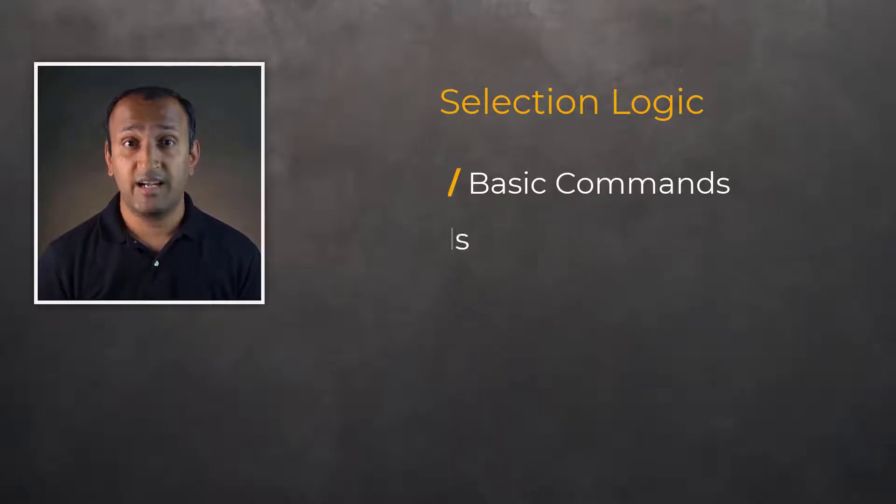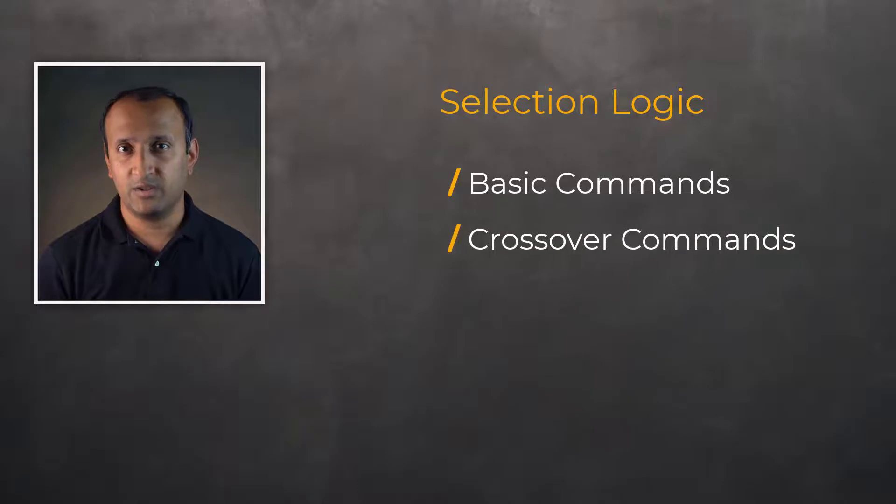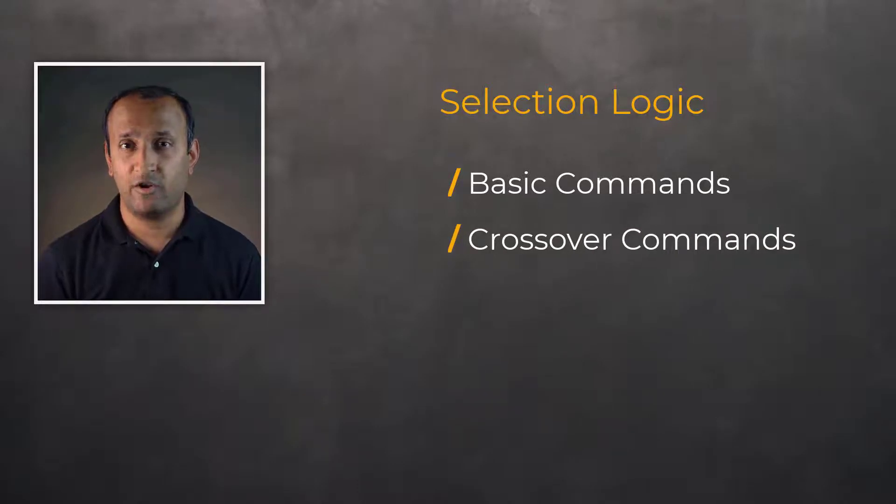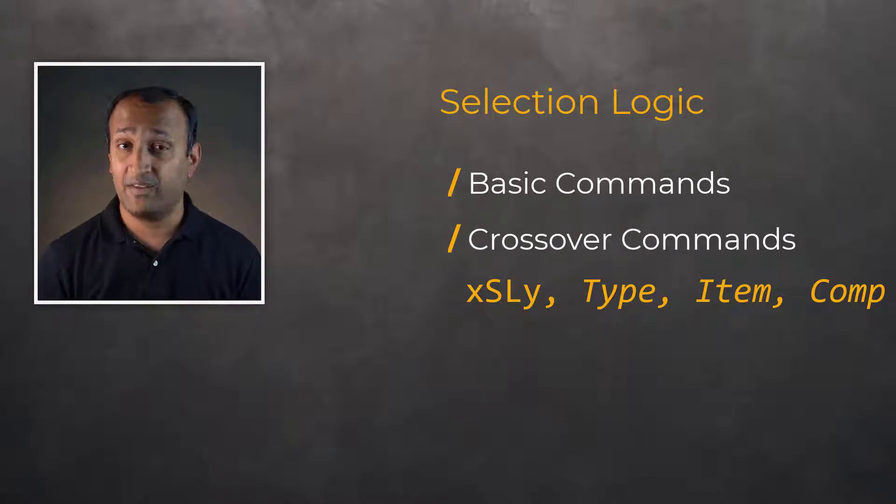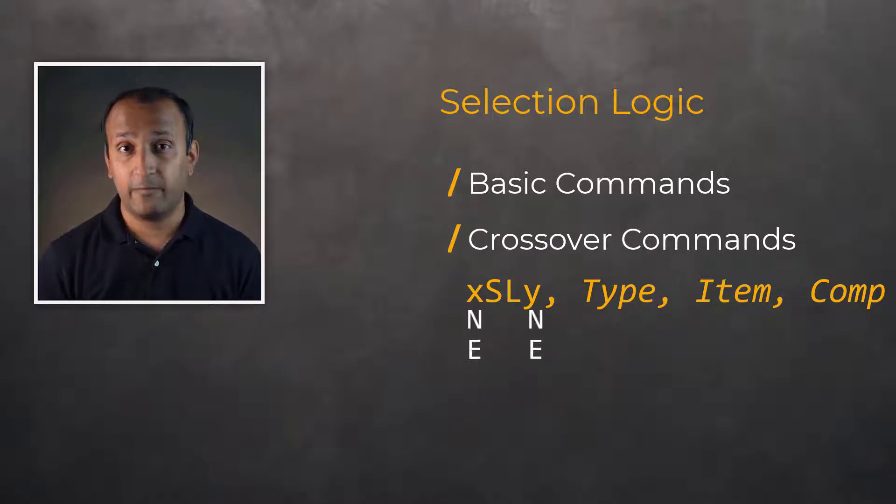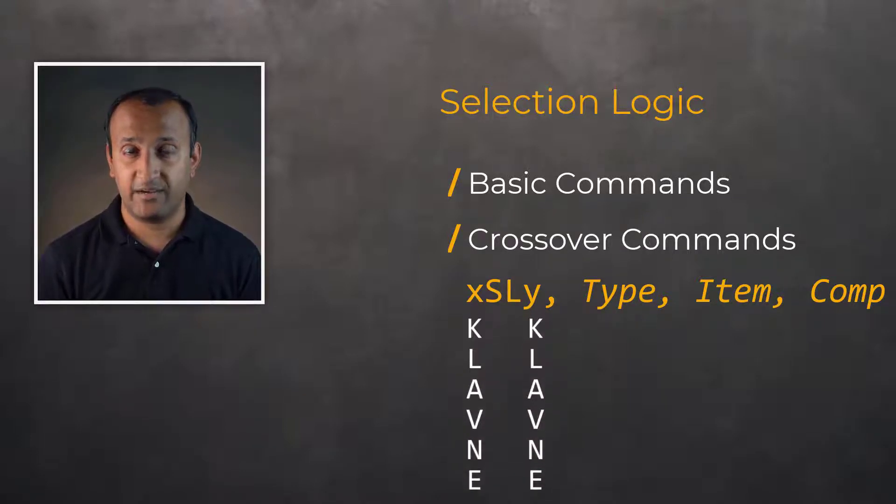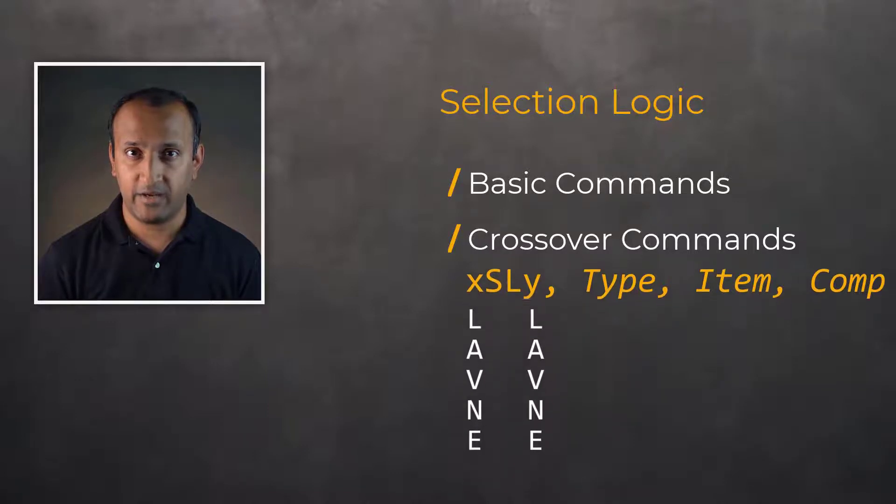Or selecting the entities by association using crossover commands in the format XSLY, where entity X is selected based on its association with entity Y. Again, both X and Y stand for K, L, A, V, N, or E.